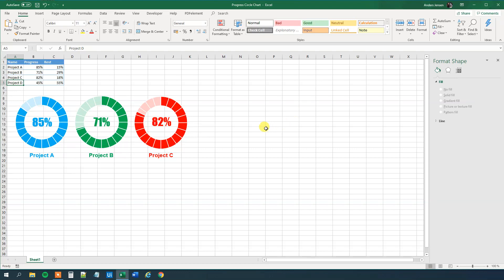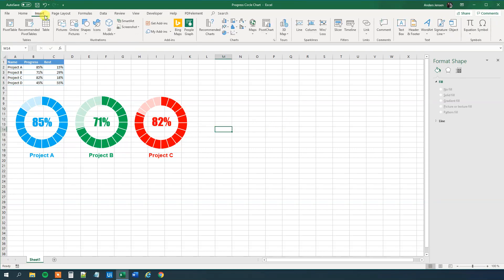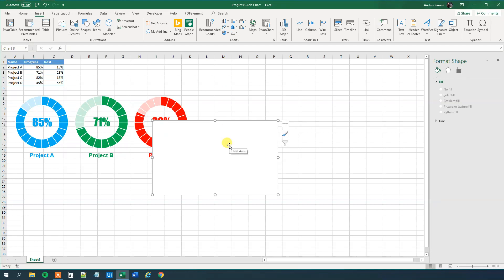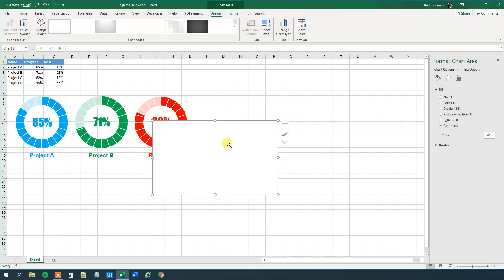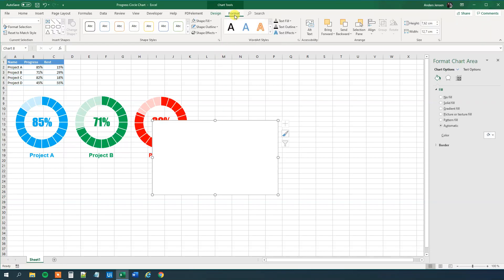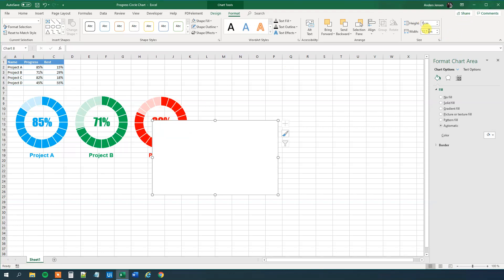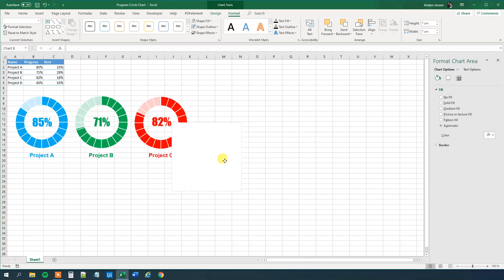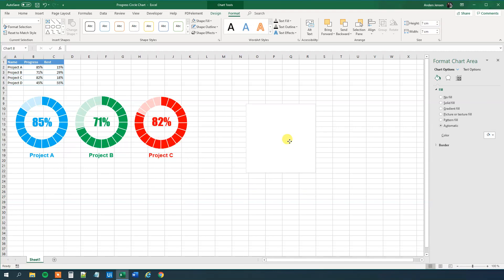So let's insert a donut chart. Click Insert, go to charts, click the donut here. First we want to mark it and then change the size of it, we want it quadratic. So the height and the width should be the same. I made the other ones 7 by 7 cm, so we'll do that here as well. 7 by 7, like this, we can drag it a little bit over here.